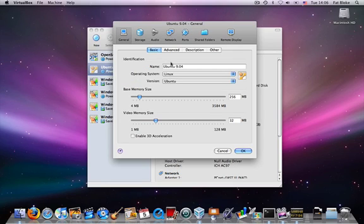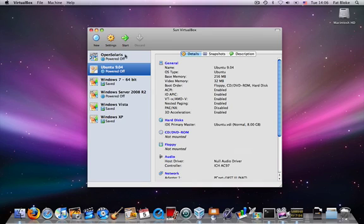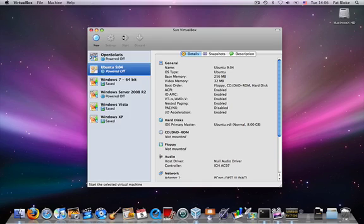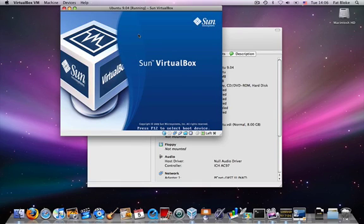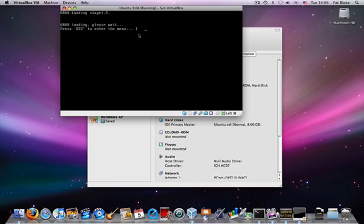The first thing that we need to do is turn on 3D acceleration in our virtual machine. Then we simply need to turn on the guest, and so Ubuntu is starting up right now.